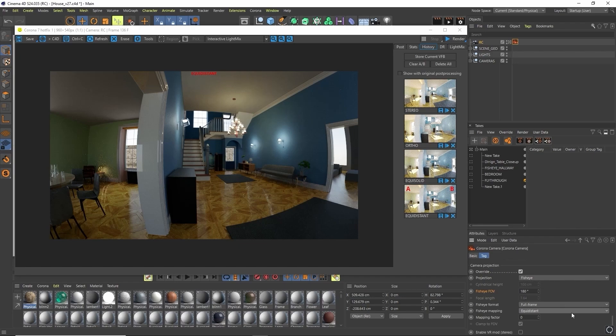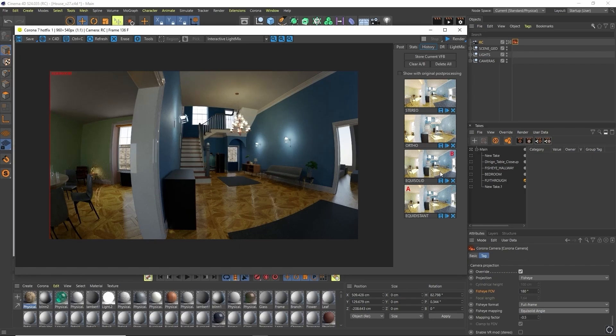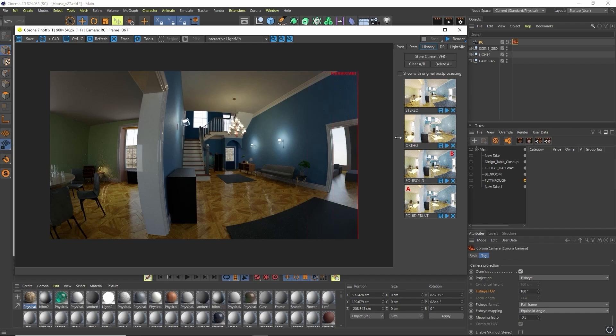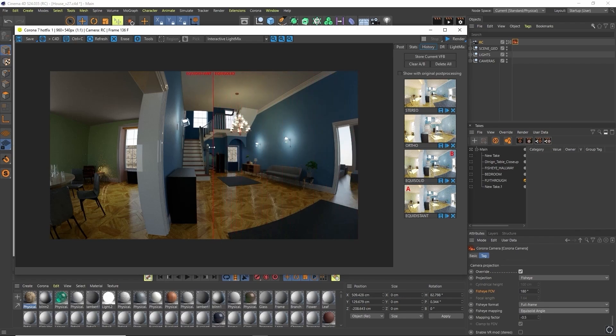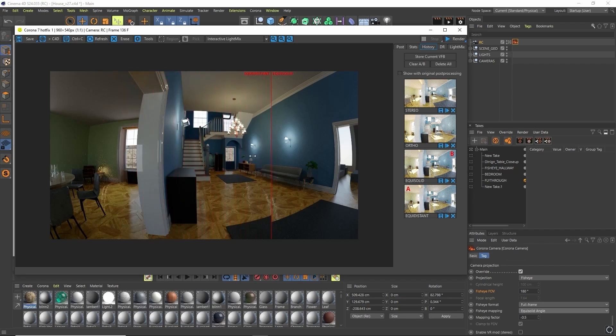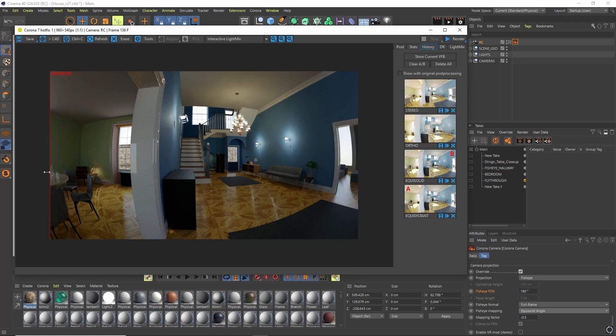So if we have a look at equisolid, which I'm going to compare to equidistant as our B image, equidistant fully on and equisolid, you'll see that it just brings the center out just a little bit more. It does introduce slightly more distortion to the edges here.